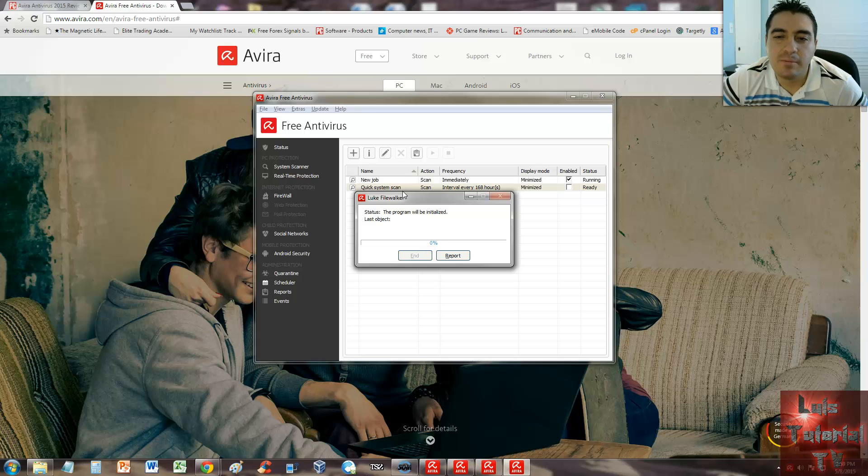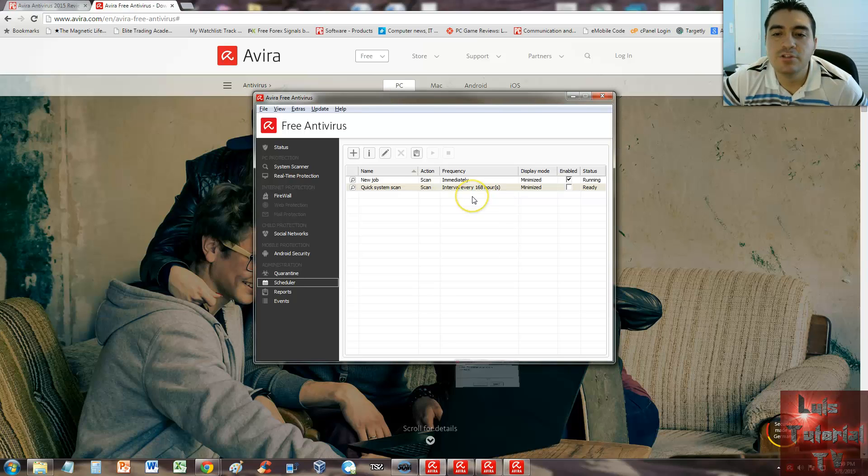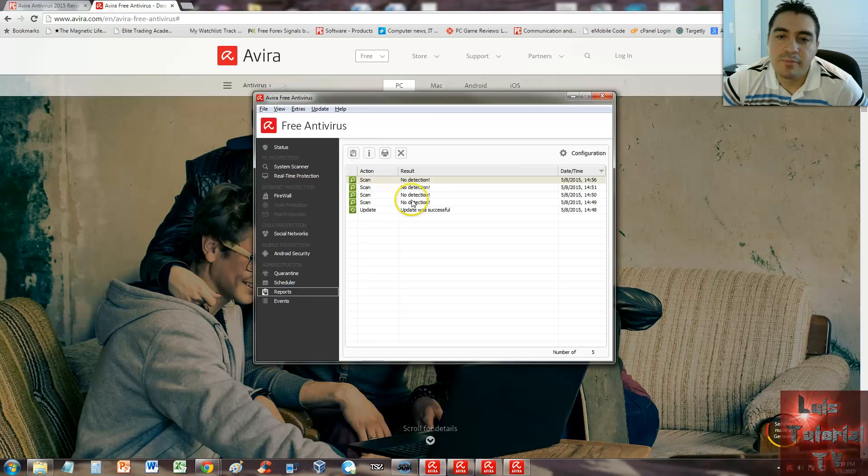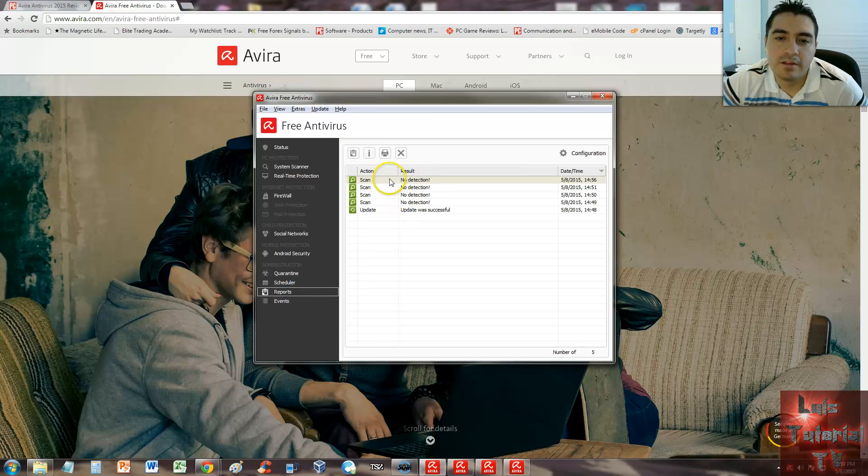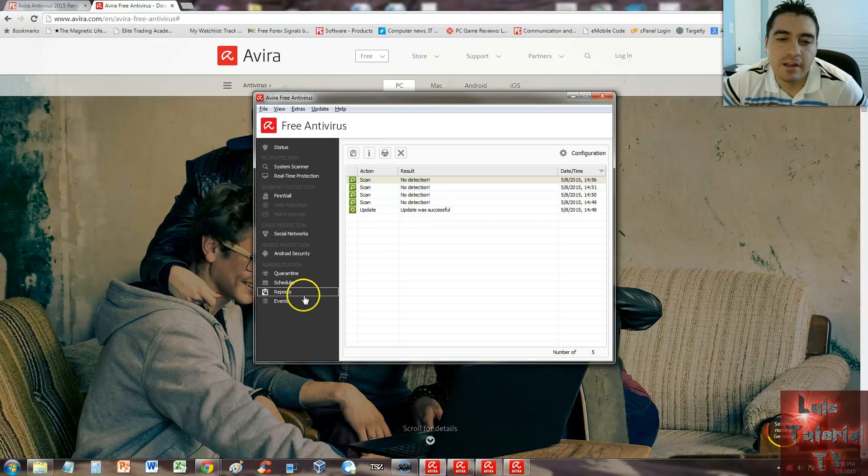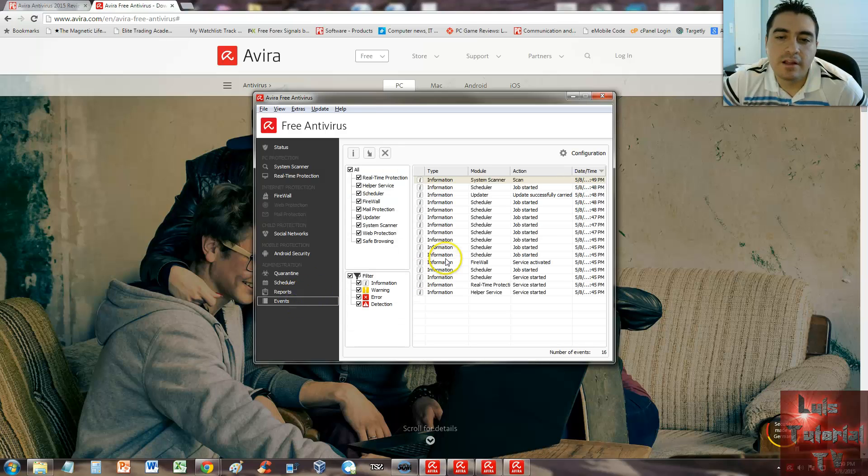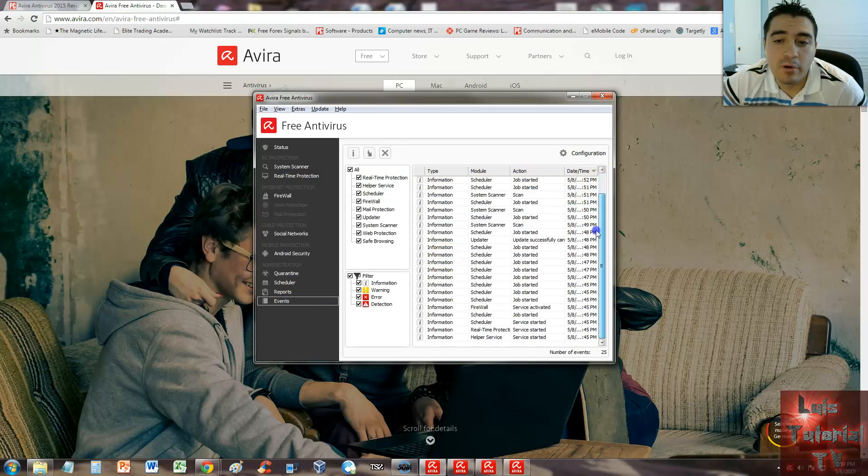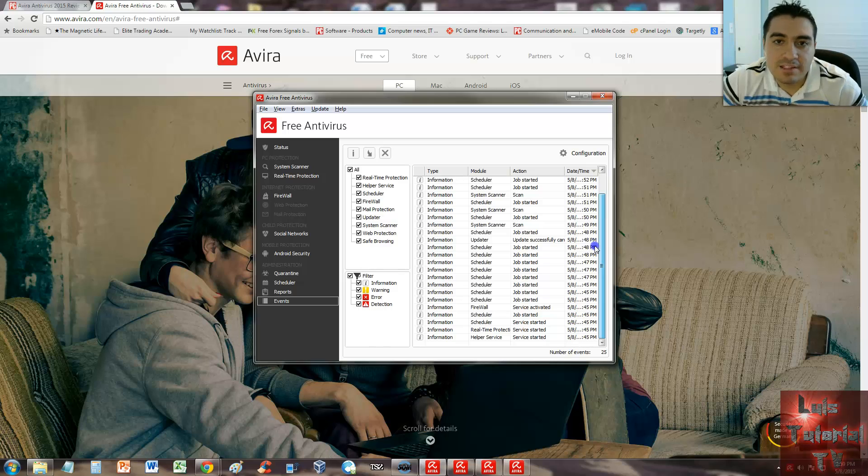You can choose daily, weekly, monthly, whatever you want. You can take a look at reports here—showing reports of the scans I made and the updates that I did. And you can click on events so you can see what's been done on the program before, what events have been happening.